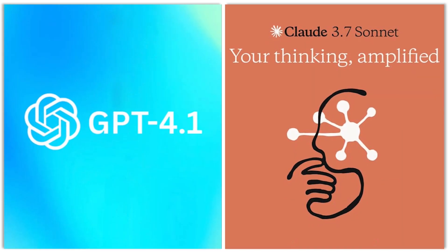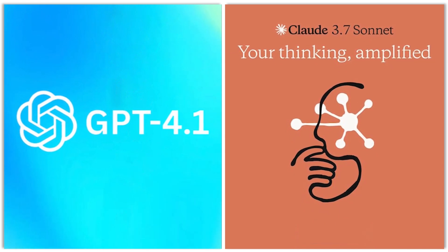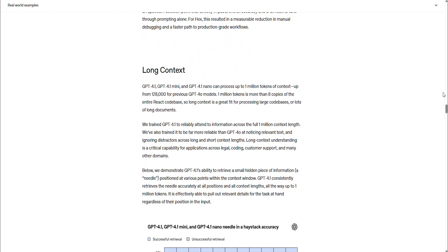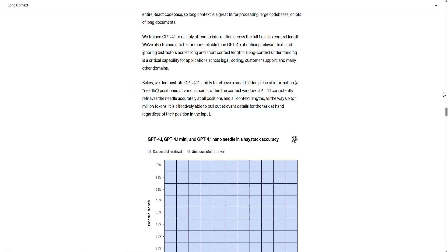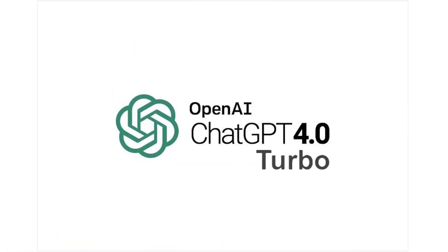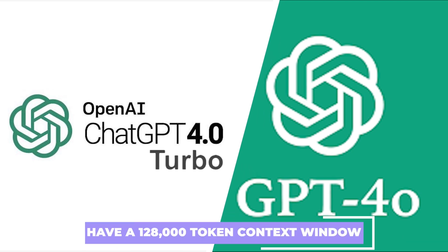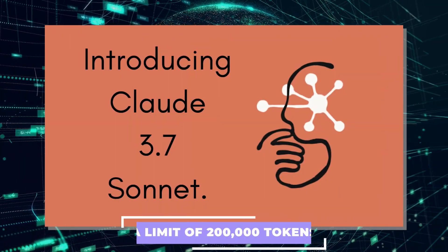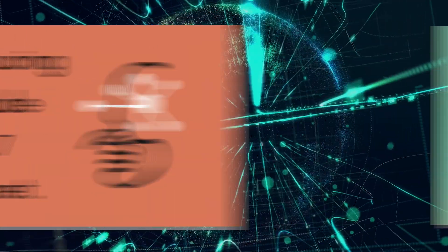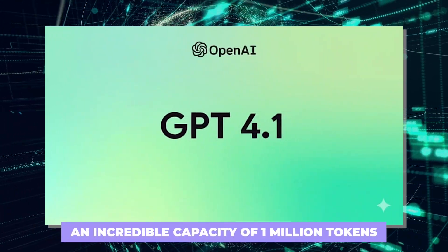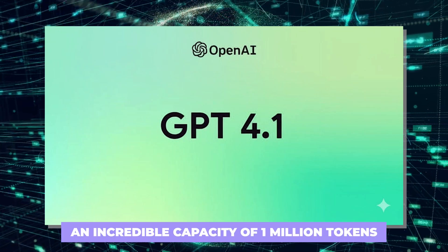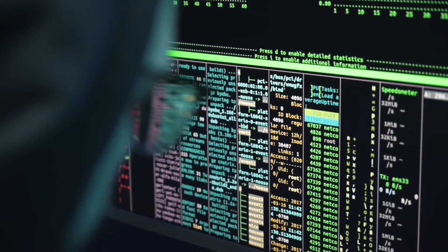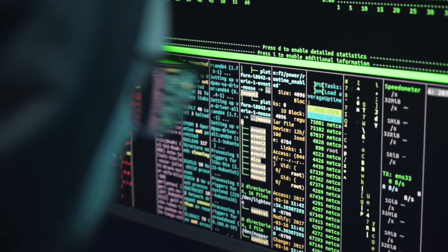It's time to compare both AI models and see how they stack up. Let's talk about the input context window—a fancy way of saying how much information these AI models can handle. GPT 4.0 Turbo and GPT 4.0 have a 128,000 token context window, while the original GPT 4.0 model has 32,000. Claude 3.7 Sonnet has a limit of 200,000 tokens, while GPT 4.1 goes all out with an incredible capacity of 1 million tokens. Tokens are like chunks of text—the more tokens a model can manage, the more it can process in one go.